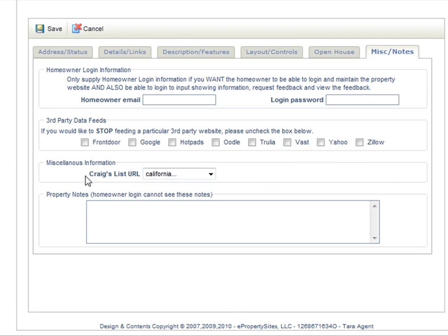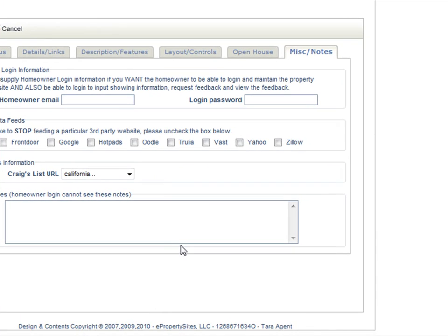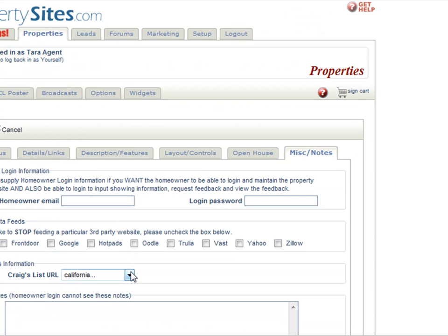This is where your Craigslist URL is. There are also property notes — the homeowner login cannot see these notes, these are just for you. And that is how you edit a property.